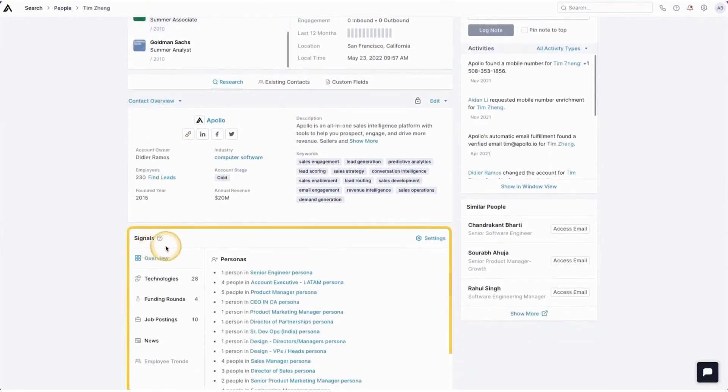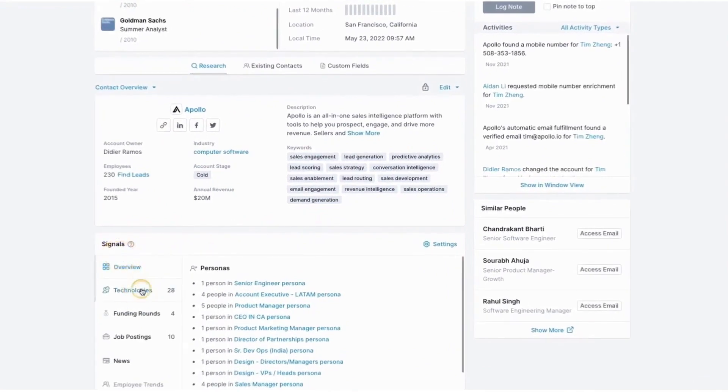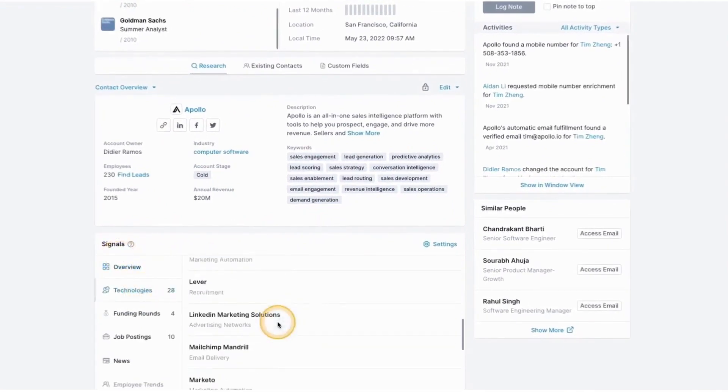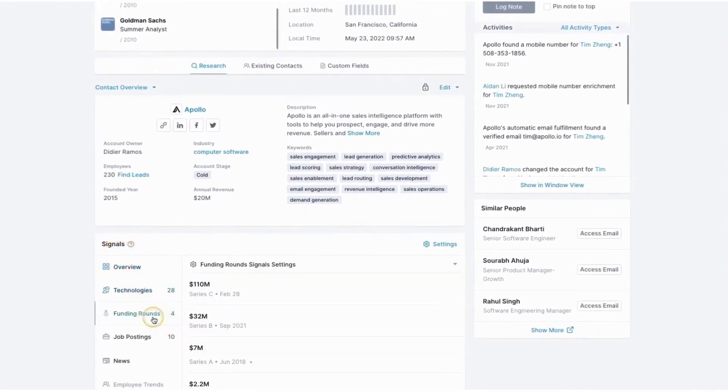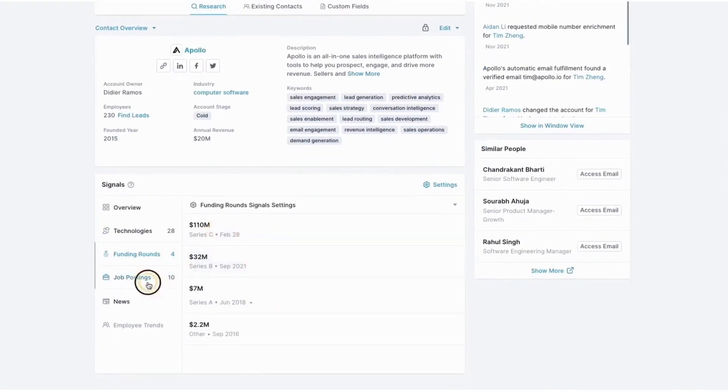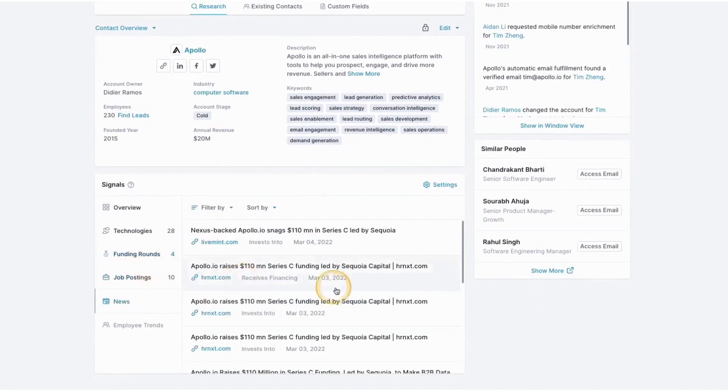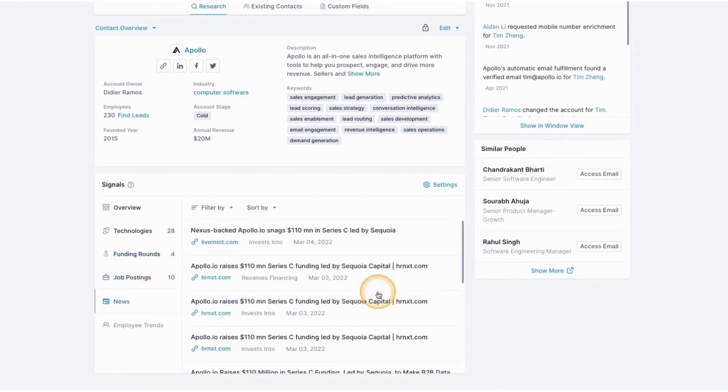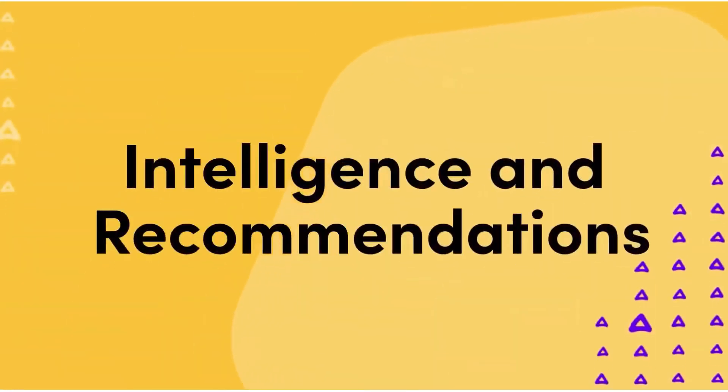Apollo also places a strong emphasis on personalization, recognizing that today's prospects expect tailored and relevant communications. The platform provides tools for segmenting audiences, creating personalized email templates, and dynamically inserting prospect-specific information into communications.